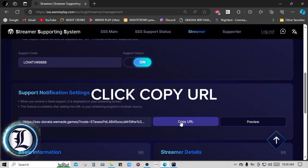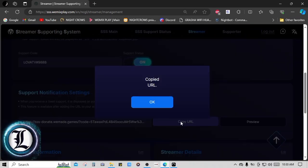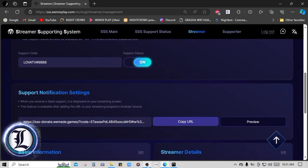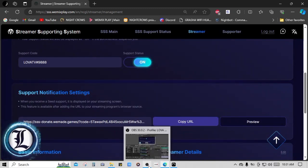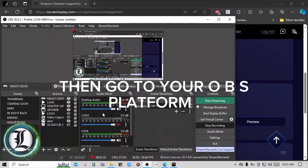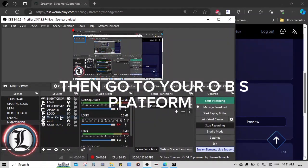Click Copy URL. Then go to your OBS platform.